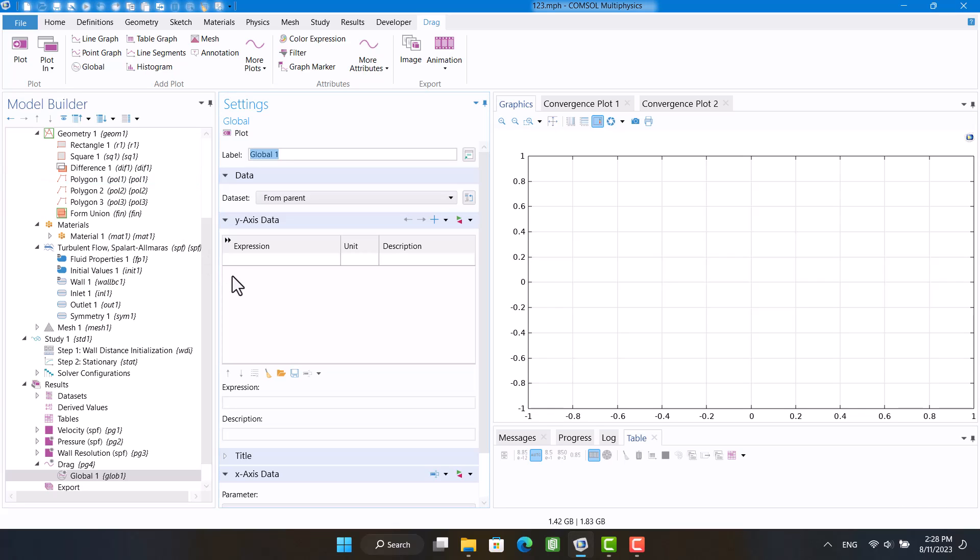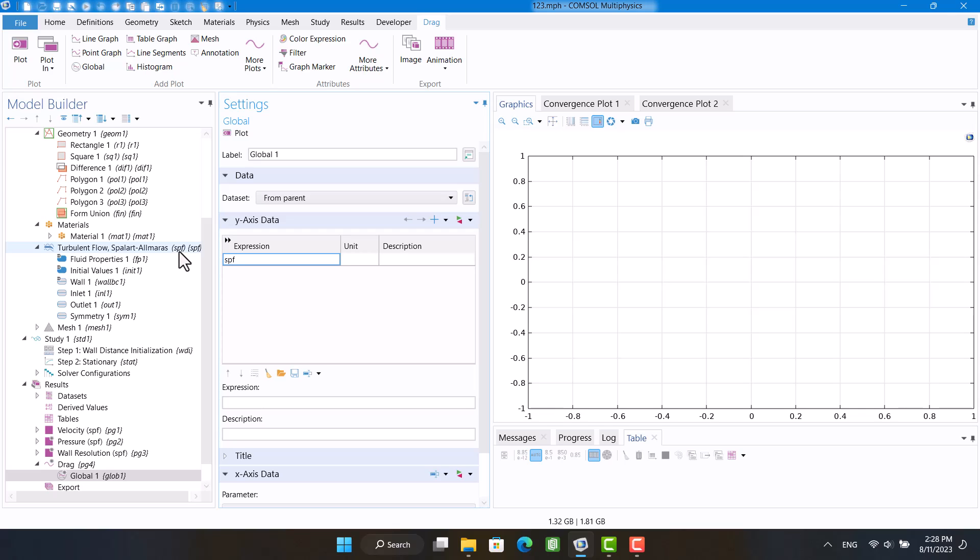In global, I'm going to write the drag coefficient formula. I need applied force on the square, so I'm going to write the stress traction in the x direction. Then I define the integral for the traction on the surface.